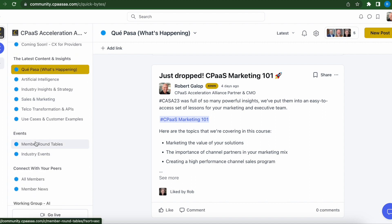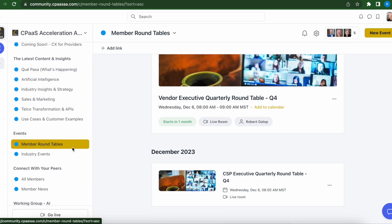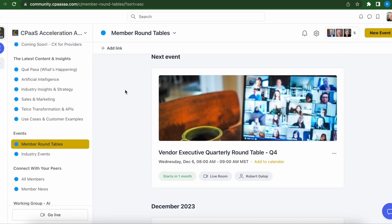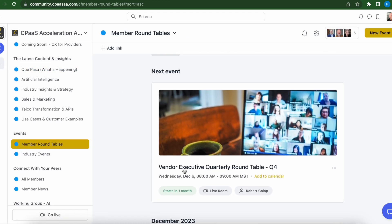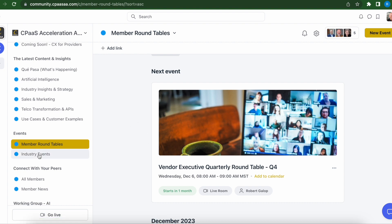Further down on the left, you'll find Events. As you know, we're running quarterly roundtables for communications industry leaders, as well as technology providers and revenue leaders. So marketing and sales team members, you'll be able to find those roundtables here, sign up for them. When the events are running, they will actually occur live here, and we'll issue summaries and notes from those roundtables back into the community.